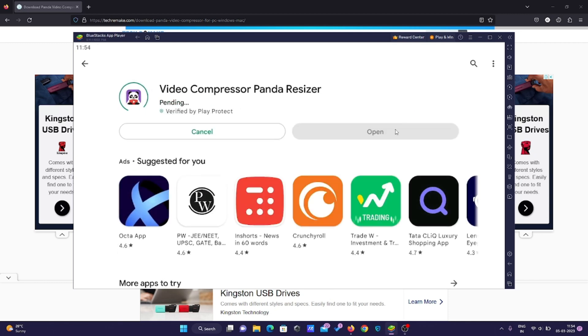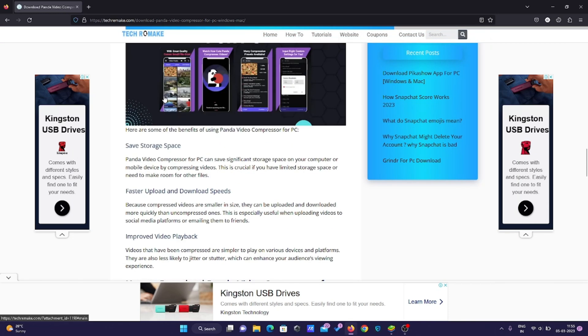The app is 49.48 MB. I've also written many articles on my website that you can check out, which can be really helpful - like how Snapchat score works and everything.